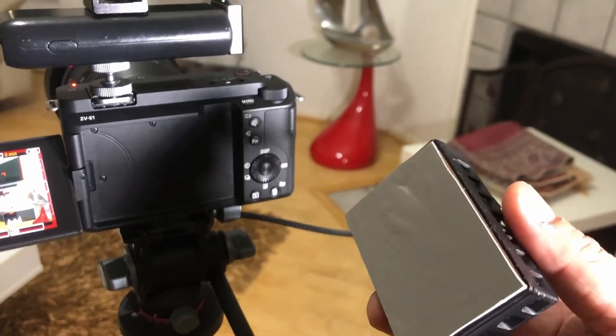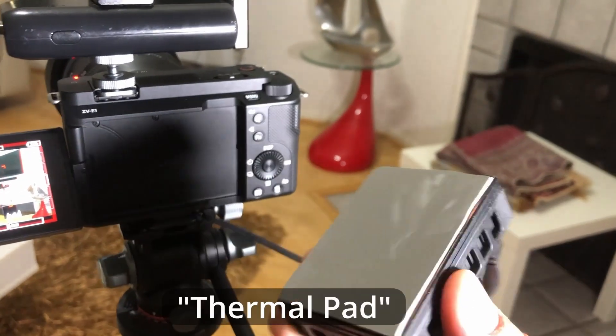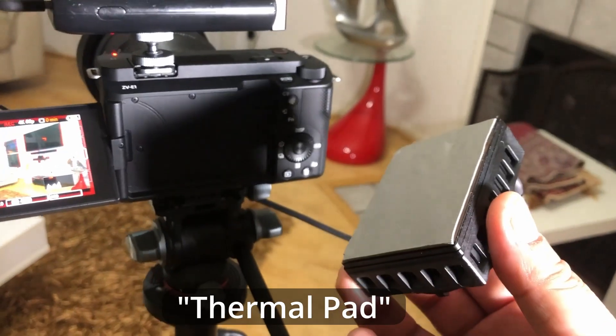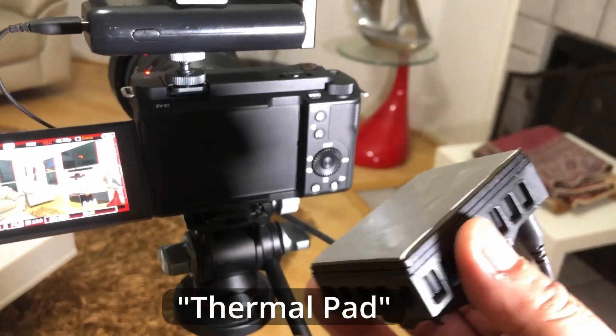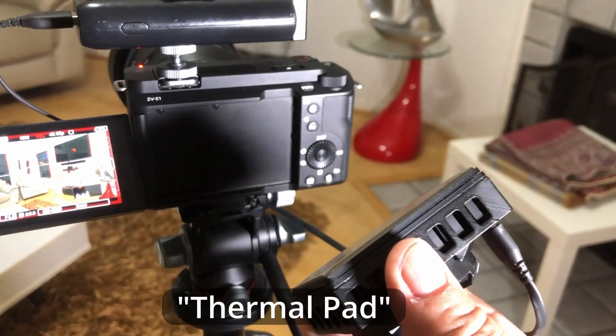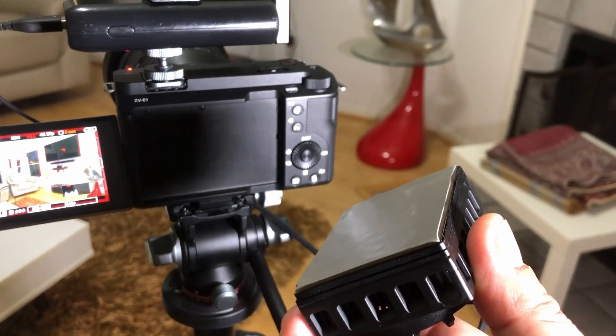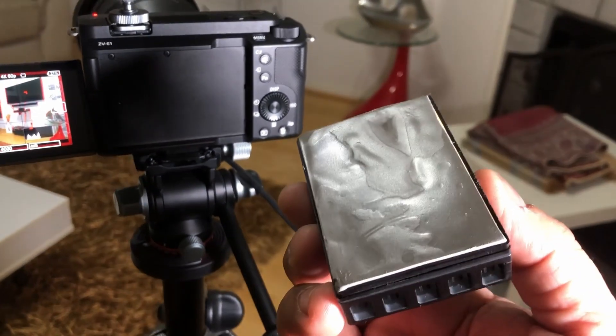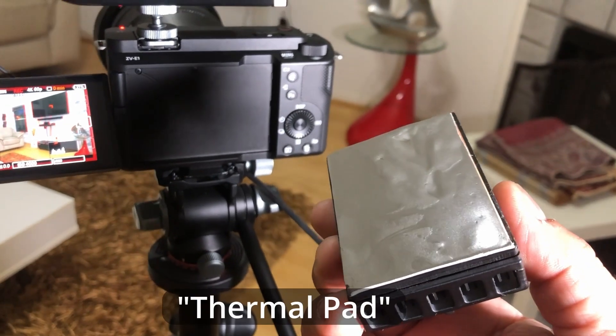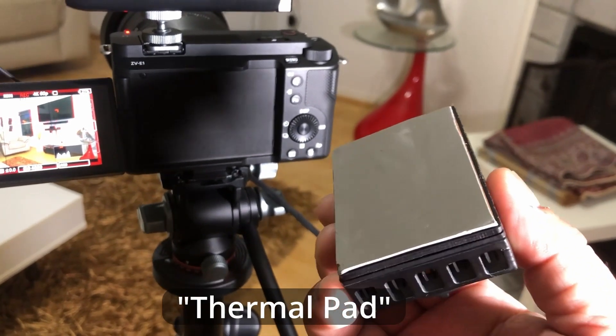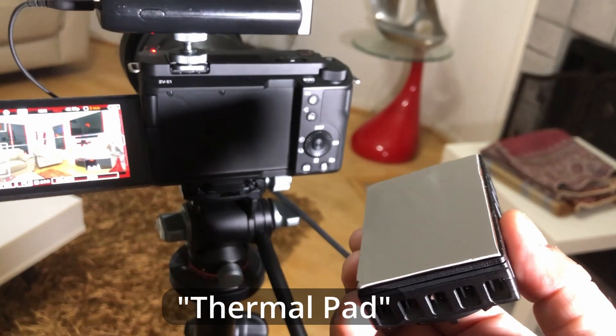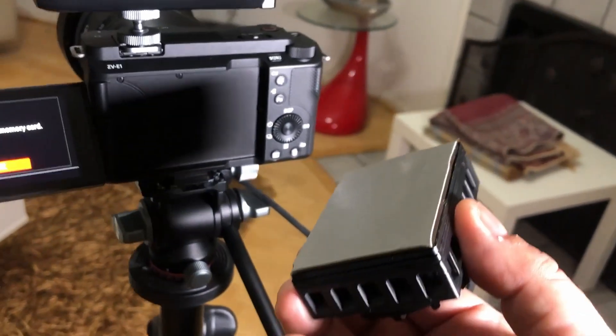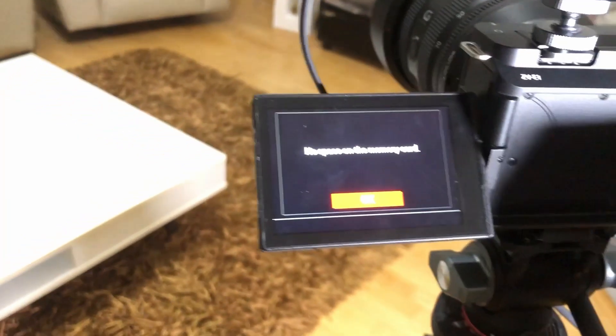So it has this little sticky pad on the back. Now I believe over time this stickiness is going to wear off. I don't know if they sell these sticky pads separately, that is something I'm going to have to find out. So the memory card is full now, no more space.